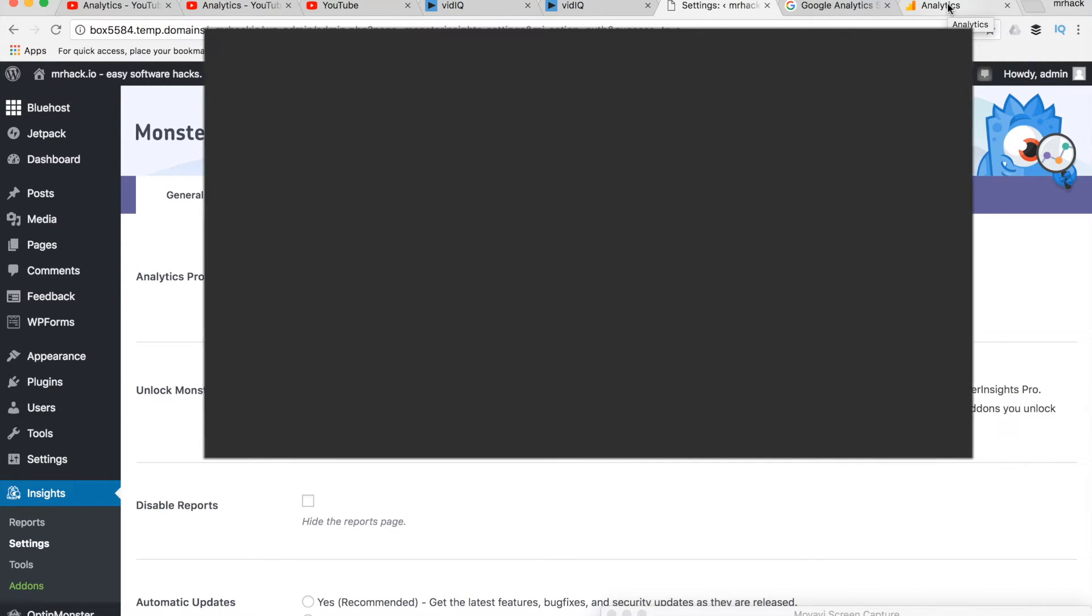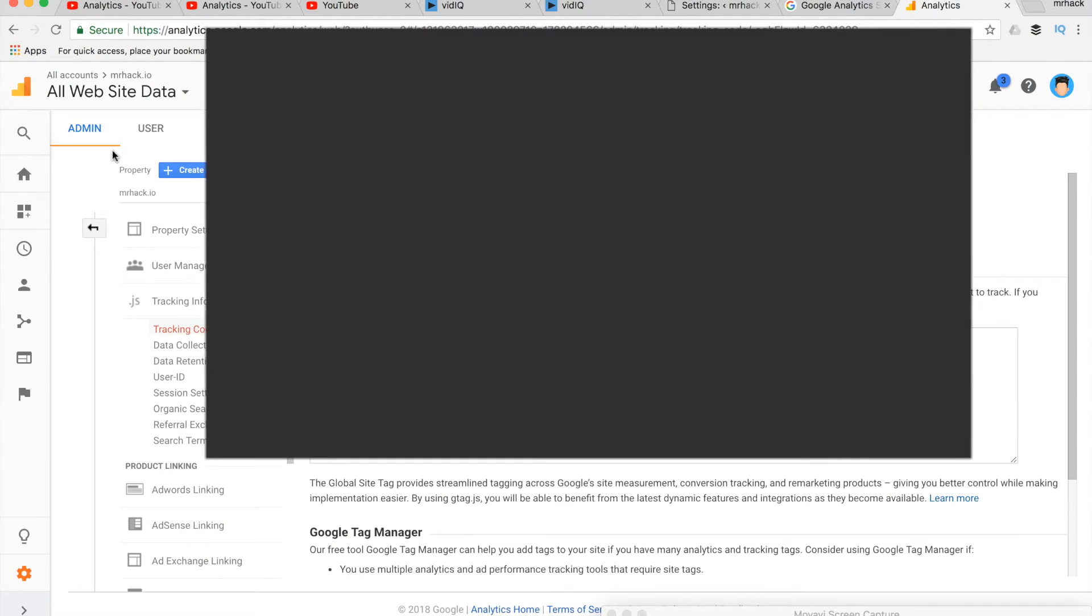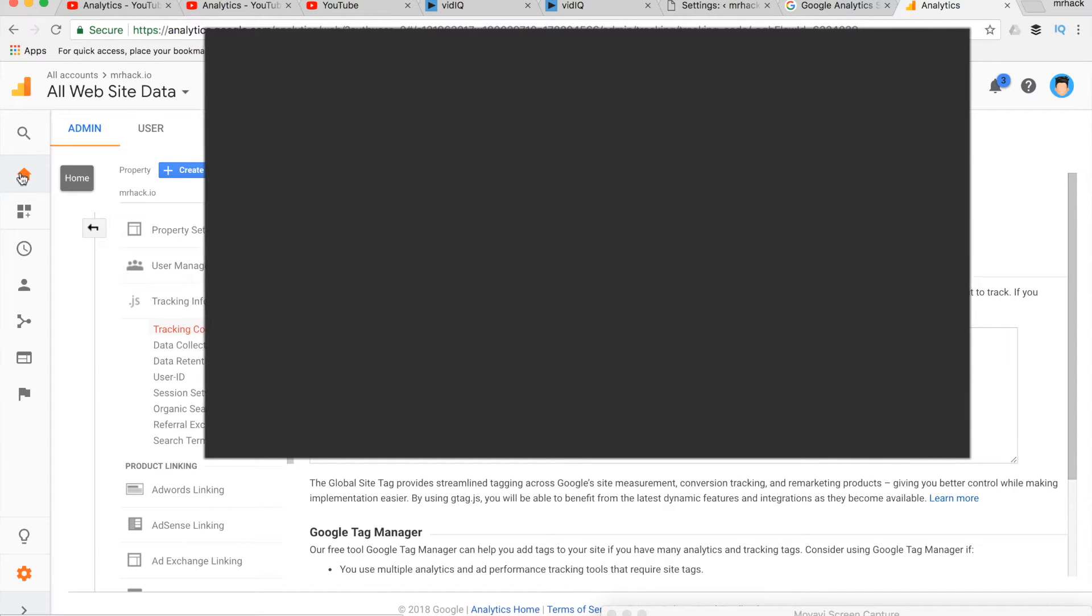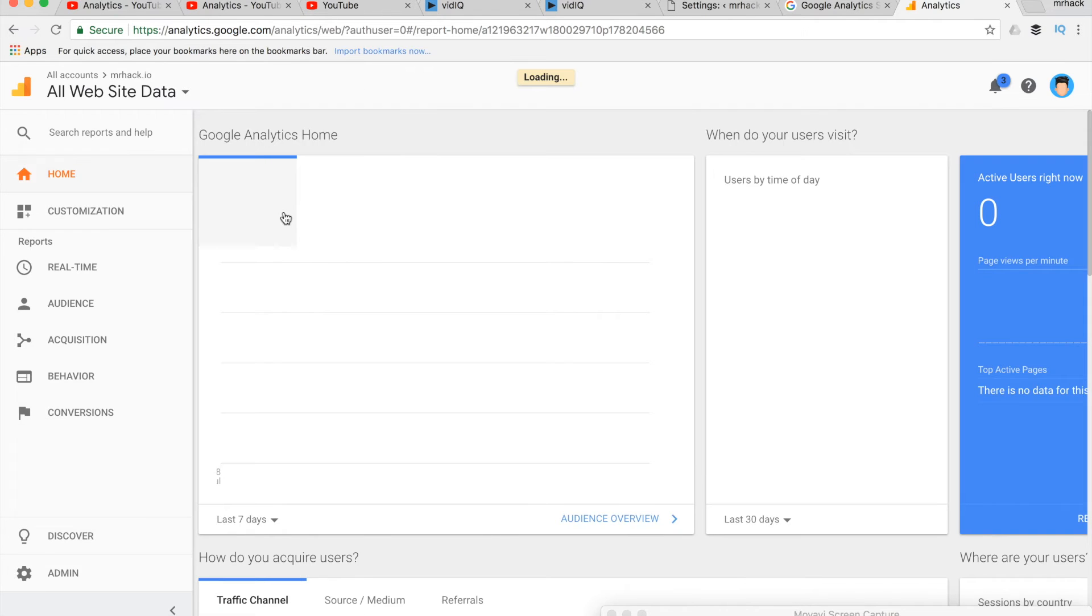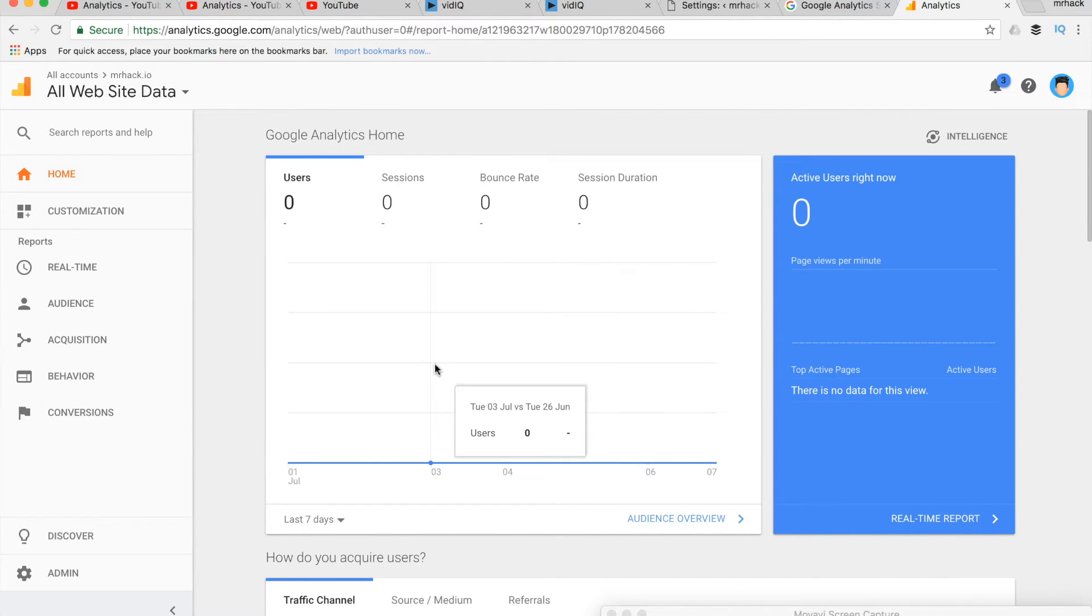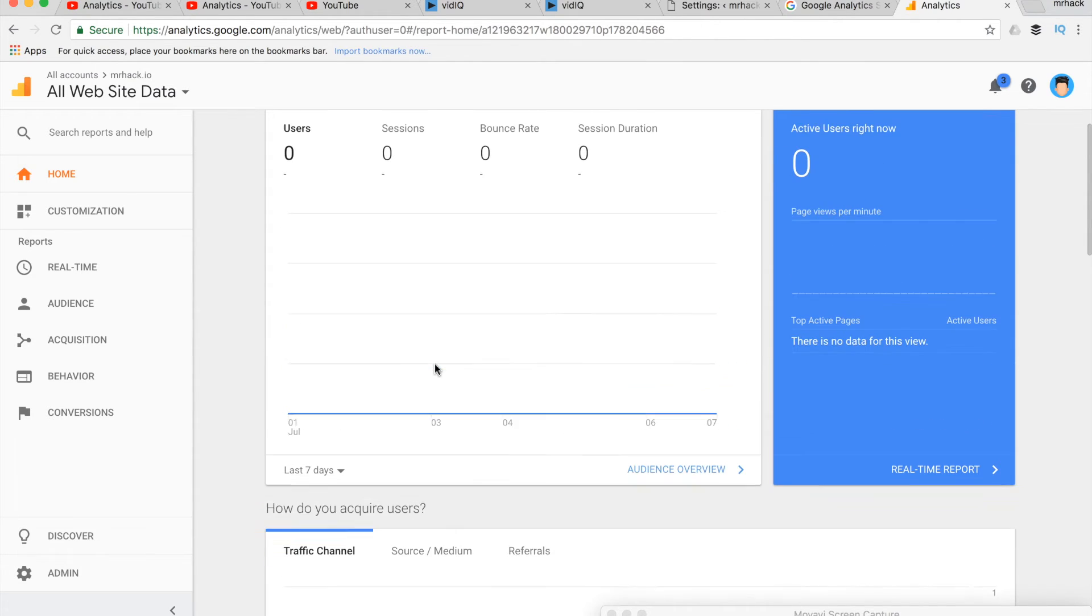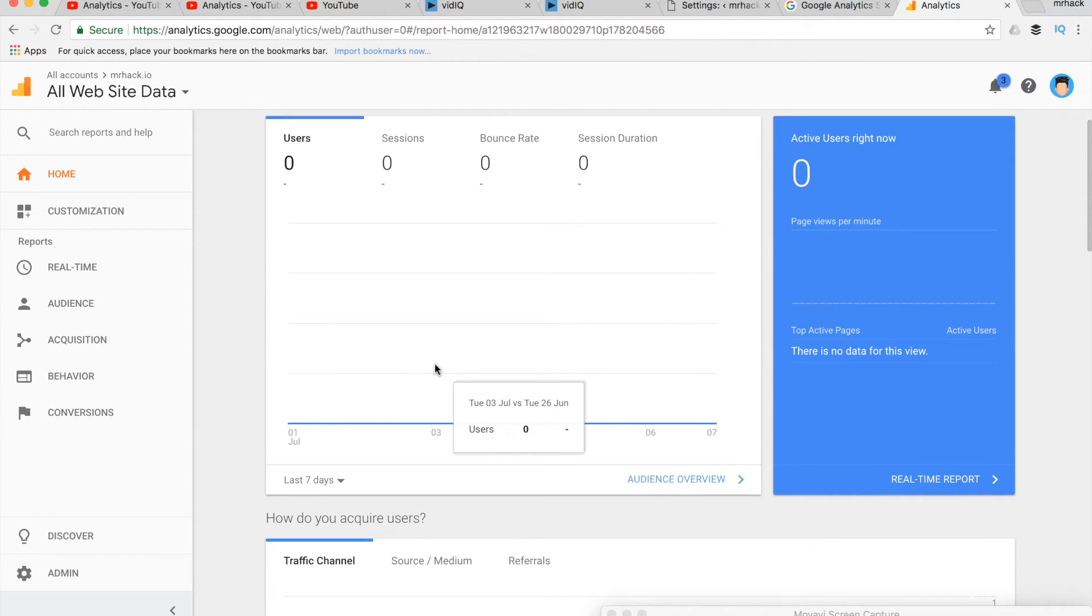It means that your Google Analytics snippet was inserted to your website. Now you can go to your homepage and if there's traffic, you will see it here. That's basically it. It's the easiest option to install Google Analytics on WordPress.